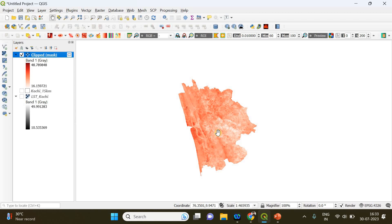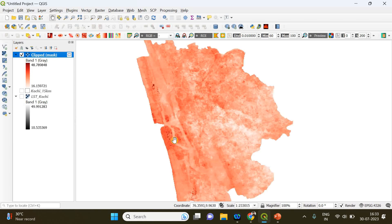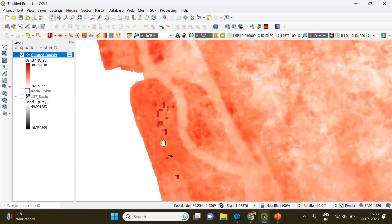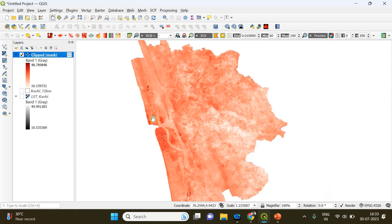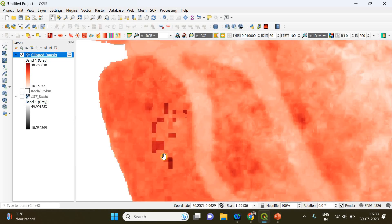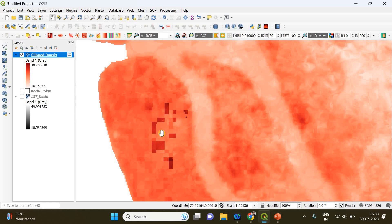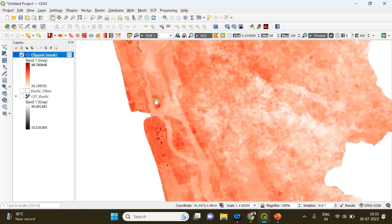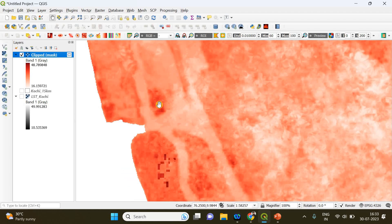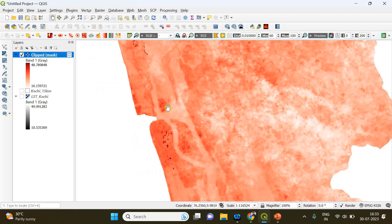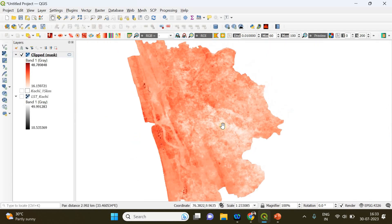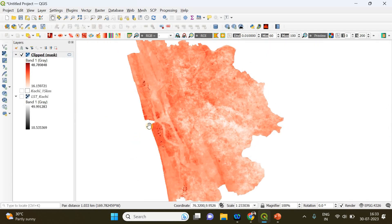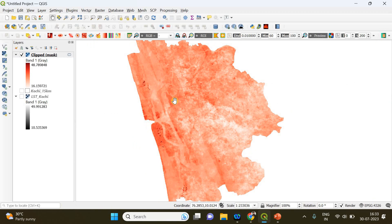For example, you can zoom in. If you zoom in, you can see there are some particular regions having higher temperature than others. This part of Kochi is where the city is, so you can see compared to outskirts, the land surface temperature within the city is very high.